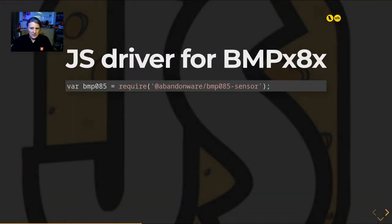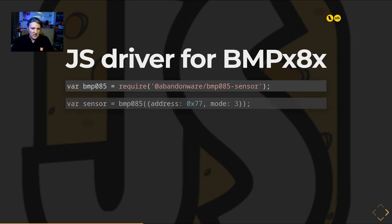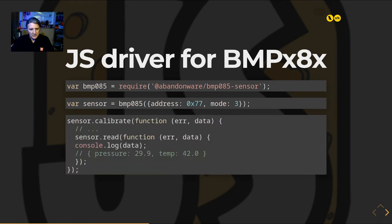For the BMP280 temperature sensor from Bosch, import the JavaScript module, create a sensor object with the correct address, configure its behavior, calibrate the sensor first, then read and print the data.